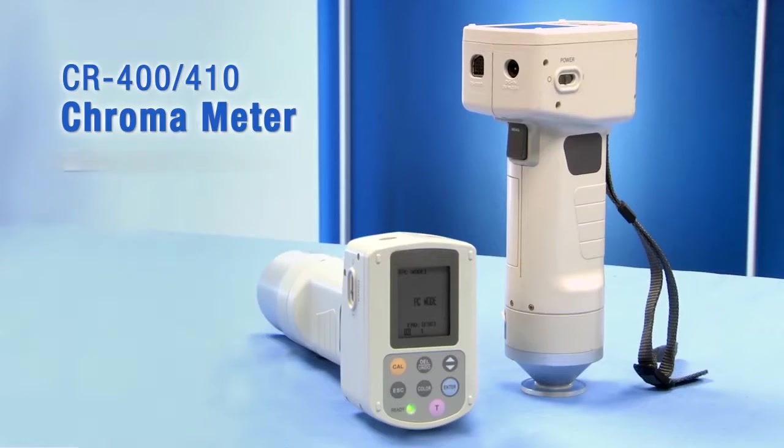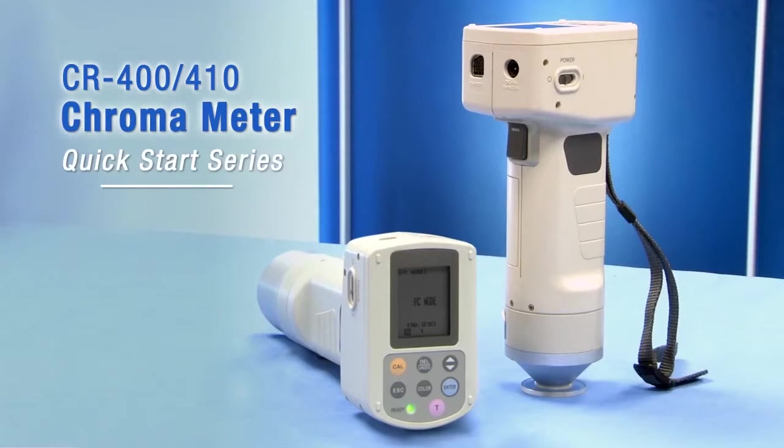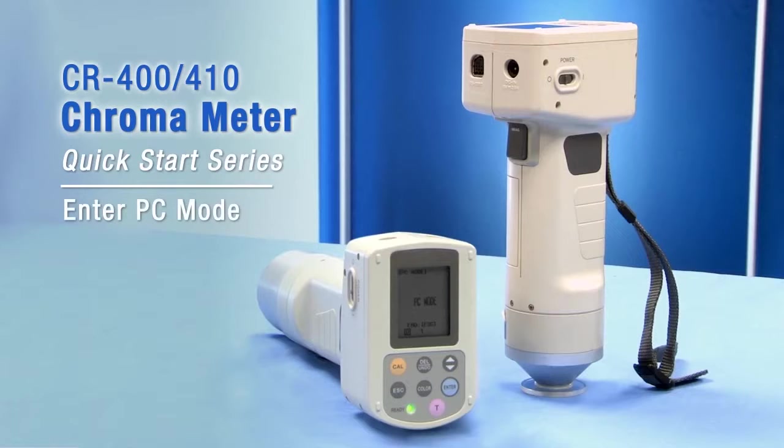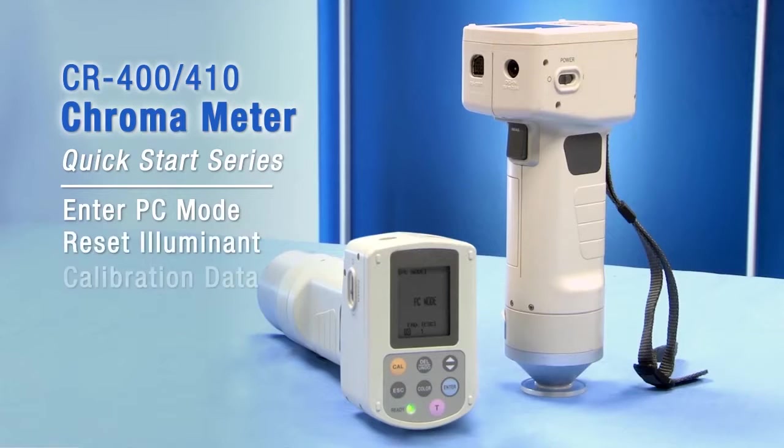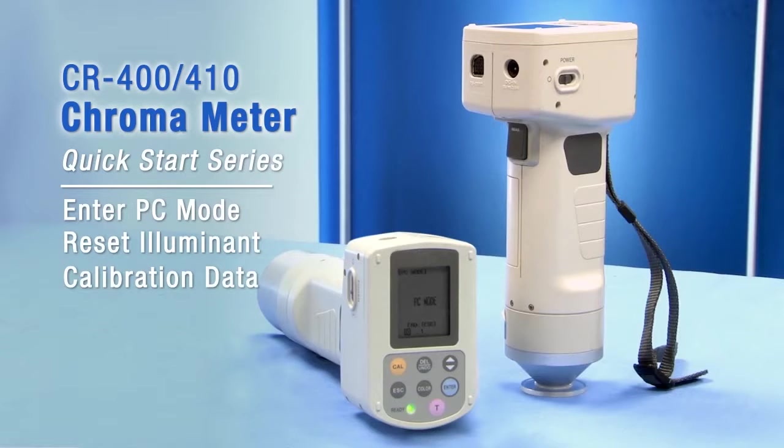You will go into PC mode on the CR400 or 410, reset the illuminant, and enter calibration data.